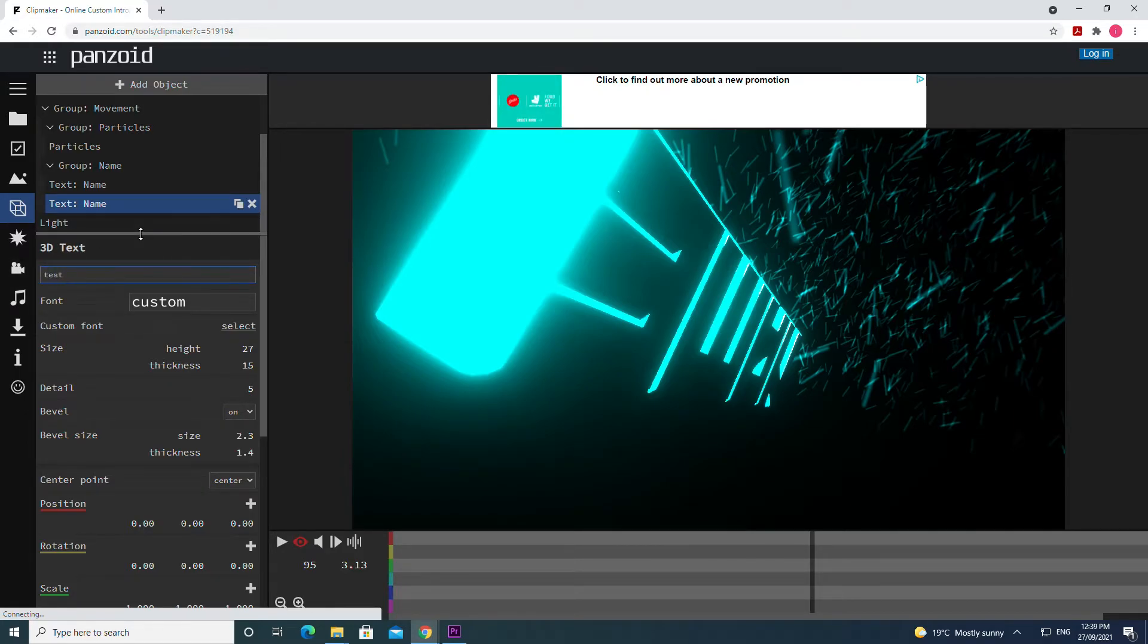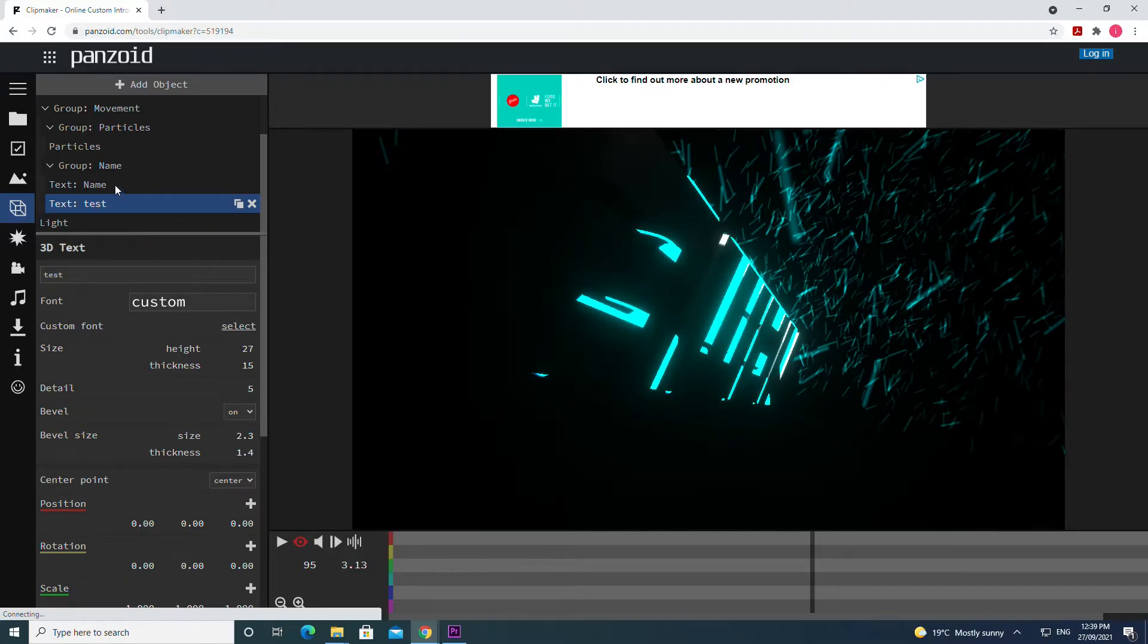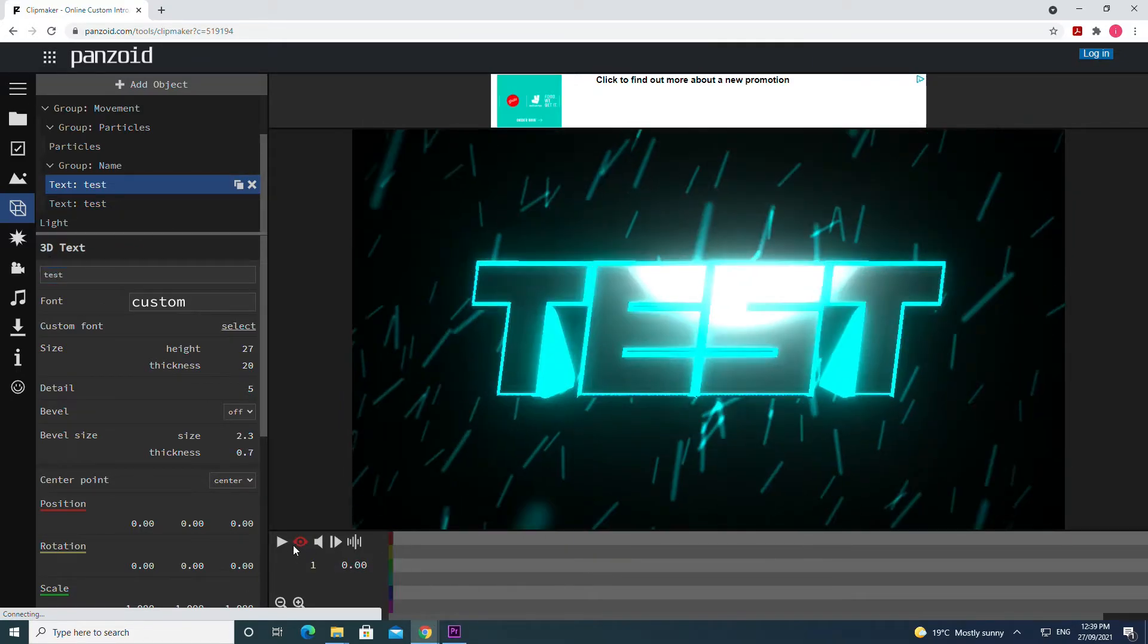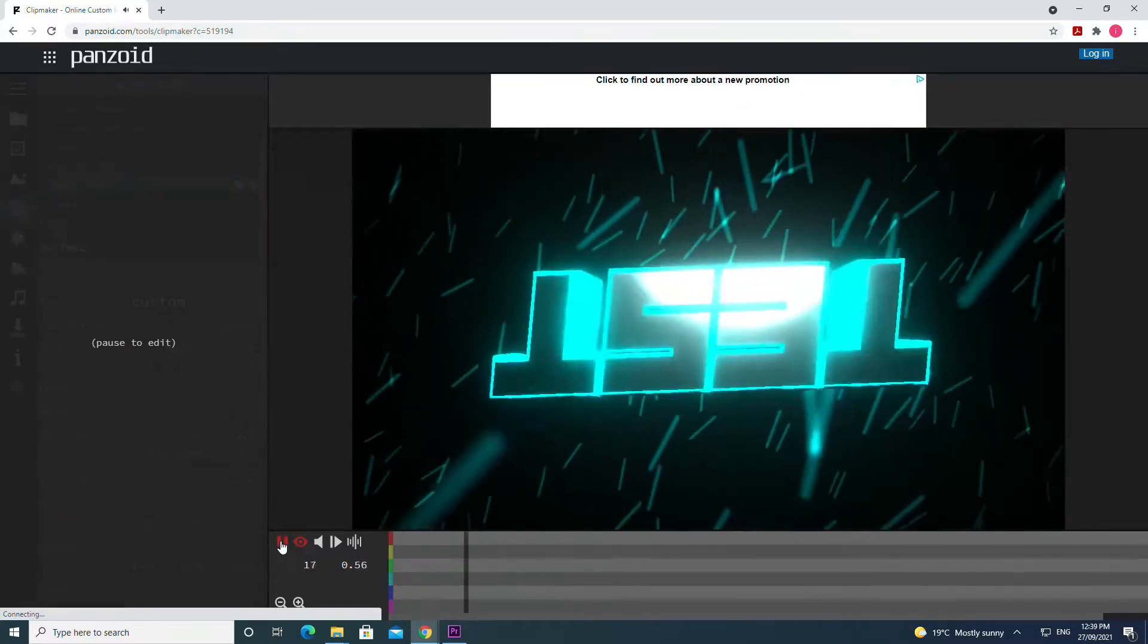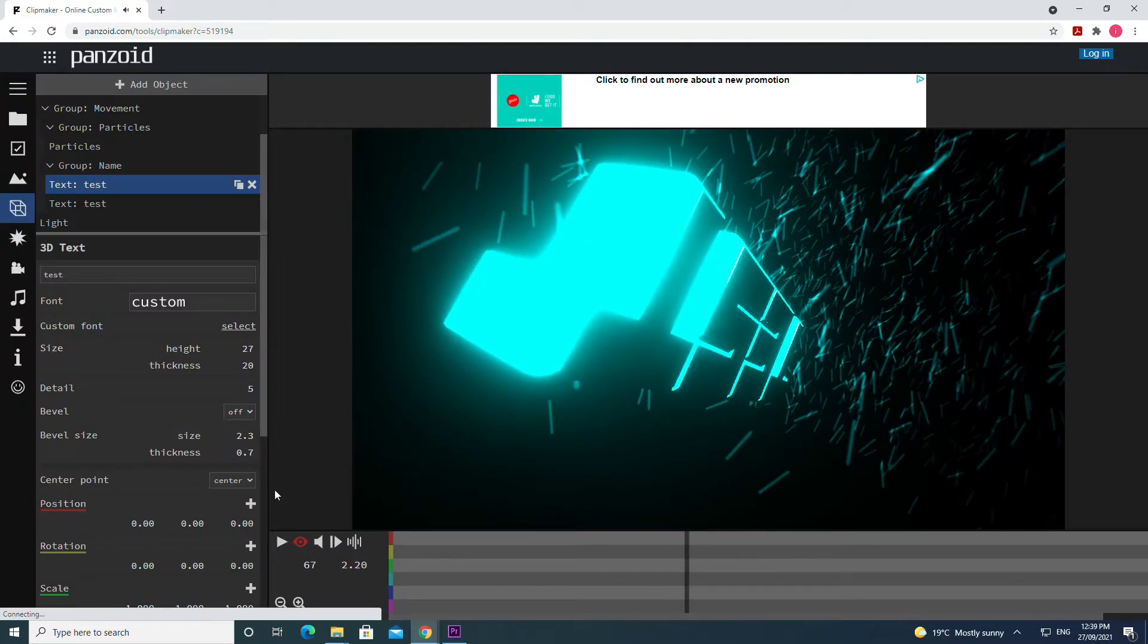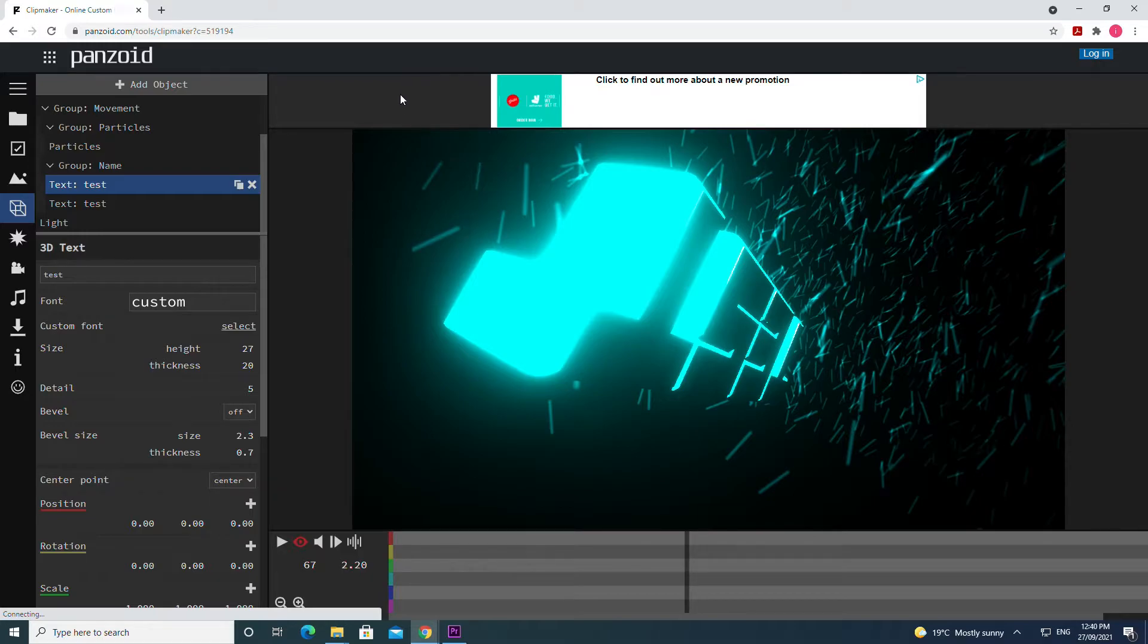And I'm going to write test here as well. I have to click enter. Now what you'll notice, the name test will be there. However this isn't the best type of intro in Panzoid.